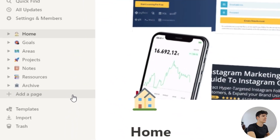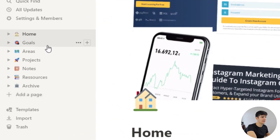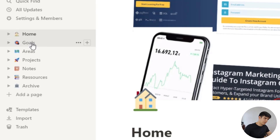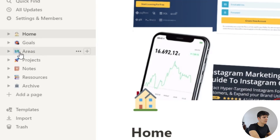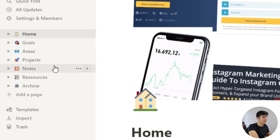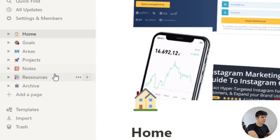Let's quickly go through the other pages. I have the goals page, where I write down all my goals. I do yearly, monthly, and weekly goals so that I have bigger goals with smaller goals beneath them, allowing me to step by step reach those bigger goals. I also have the areas page — these are just my life areas — and this is part of the PARA method, as well as projects, resources, and archive. This is an organizational method created by Tiago Forte, and I'll go into detail on how it works later.